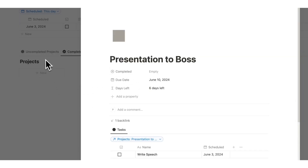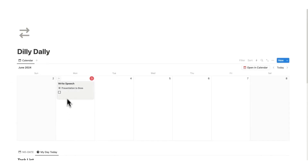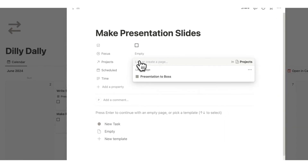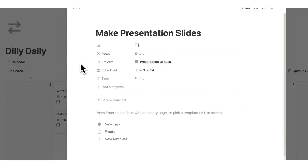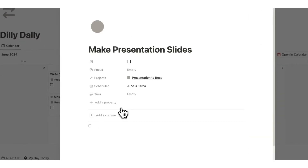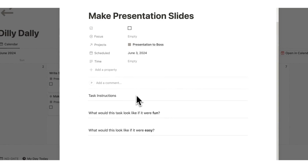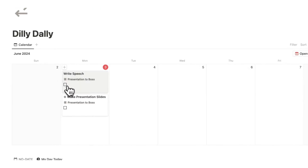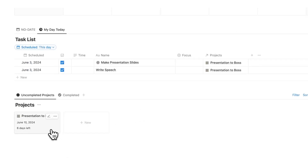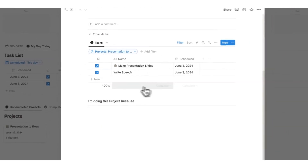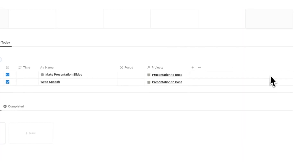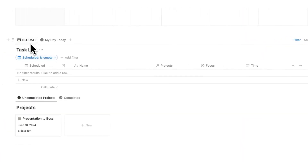I'll make it uncomplete again so it shows up. Now I'll add another task: 'make presentation slides,' and set the project to 'presentation to boss.' In Dilly Dally there's a built-in 'new task' template. If you click on that, you get some questions that help you work faster and stay motivated. When starting a project, you can add all the different tasks you have.